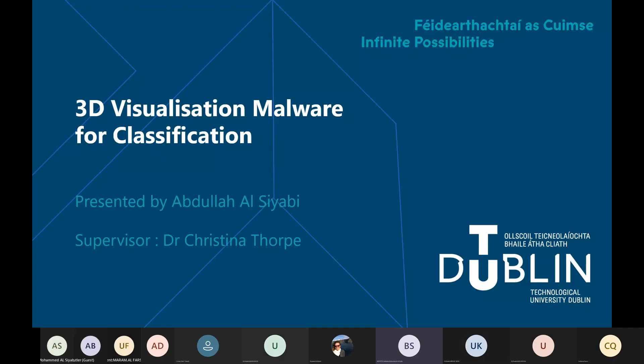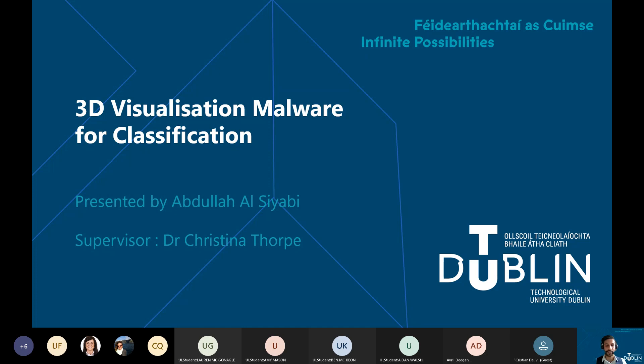Hello, good afternoon. My name is Abdullah. I'm currently a fourth year student studying Computing, Digital Forensics and Cybersecurity at Technological University Dublin, Blanchardstown campus. The topic of my final year project is 3D visualization malware classification.